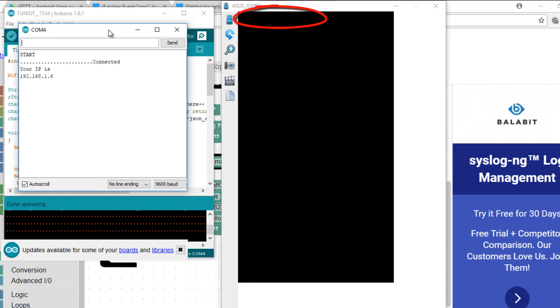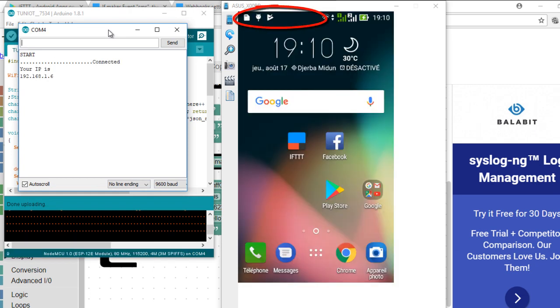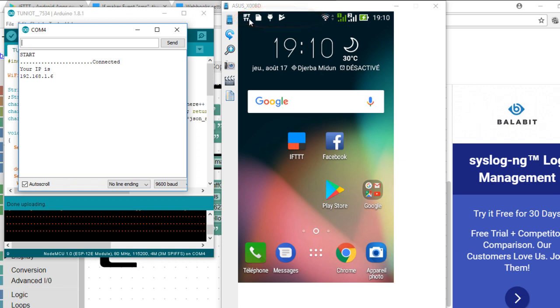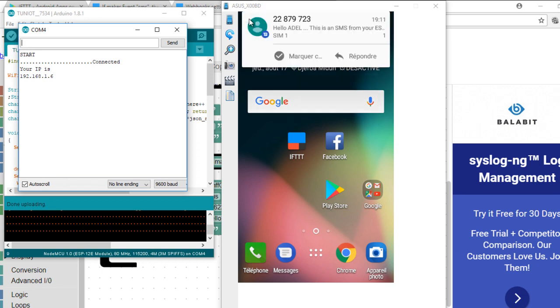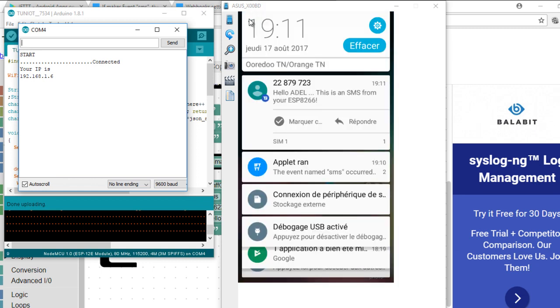Note that there is a notification from the app saying that the applet was executed. After that the message was sent. I'm sending an SMS to myself as a test.